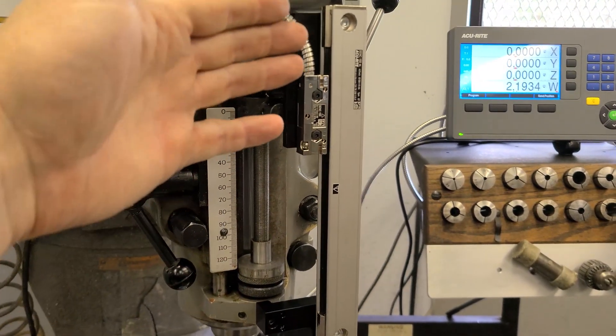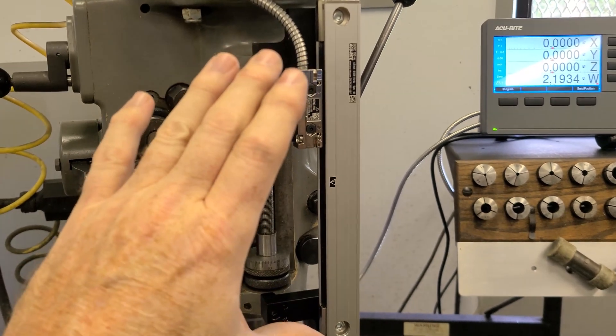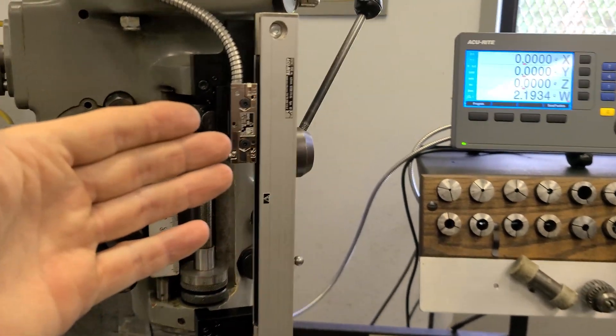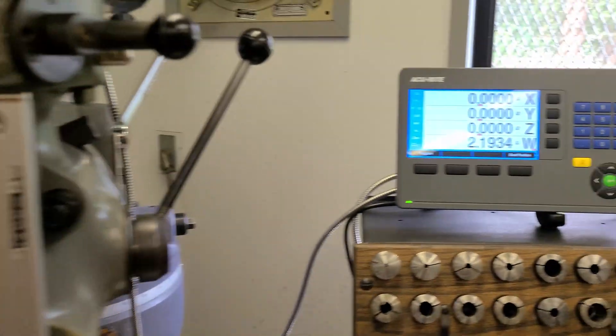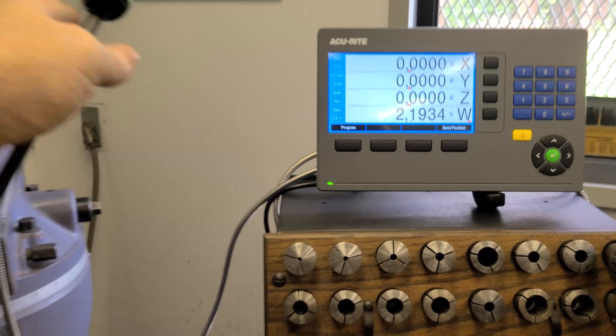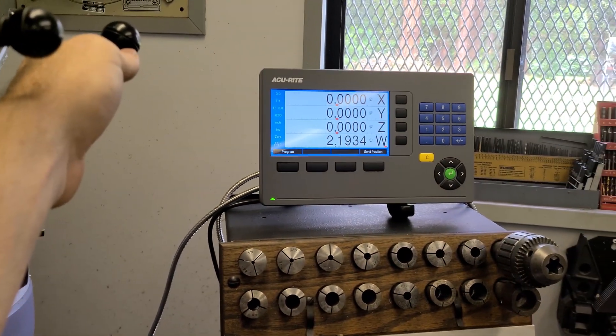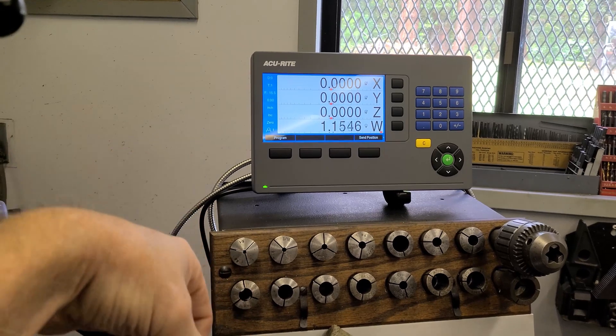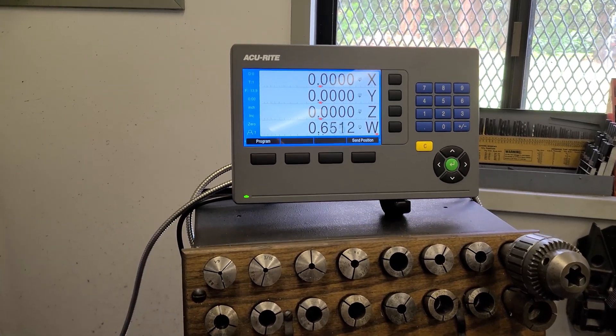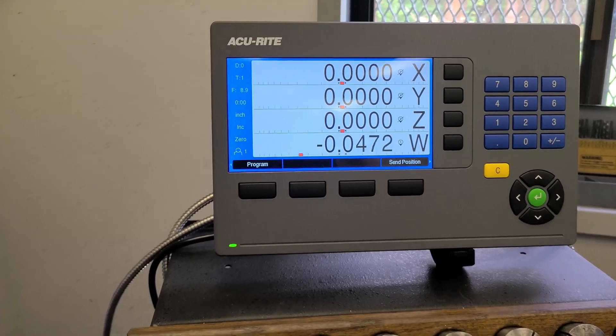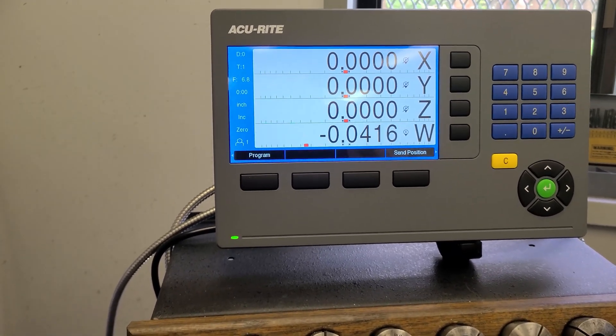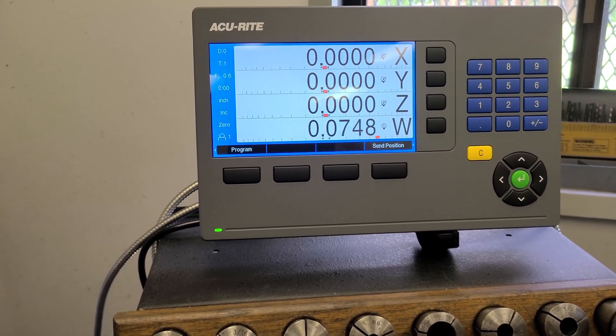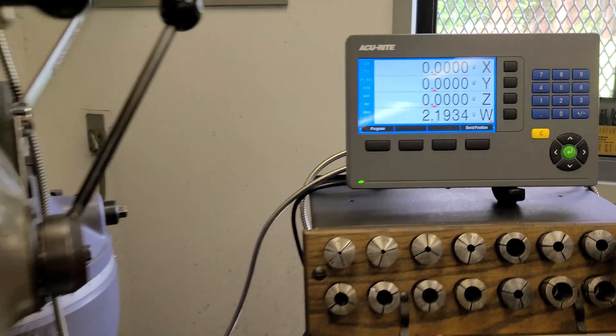Everything's mounted, indicated in very square, and the best news is it functions. So there's my Y right there. If I go ahead and pull this handle... look at that. Reference. All right.